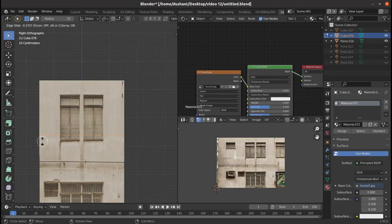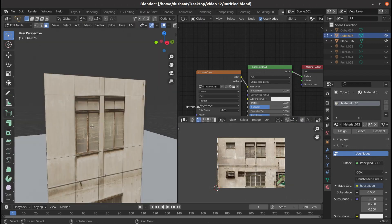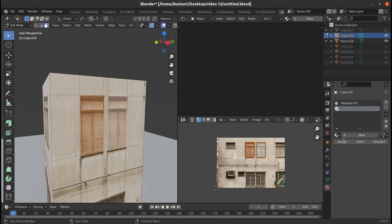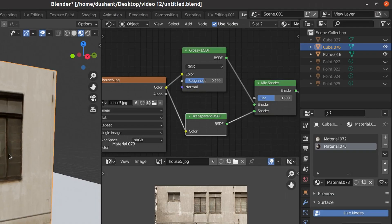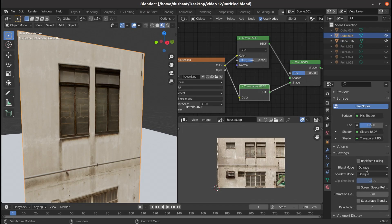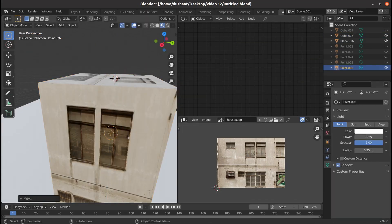Then add some loop cuts near the window and assign a different material. It's the same type of material we have made previously for the building but with a different image. Enable alpha blend and add a point light inside and we get this.